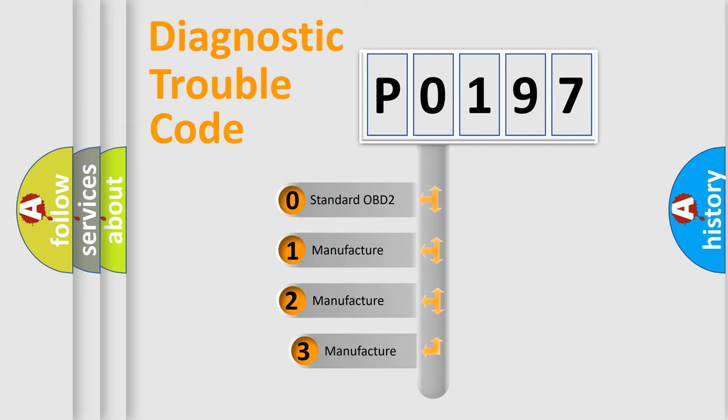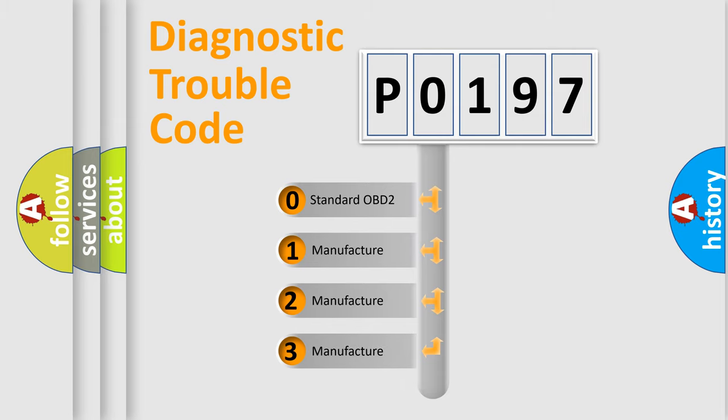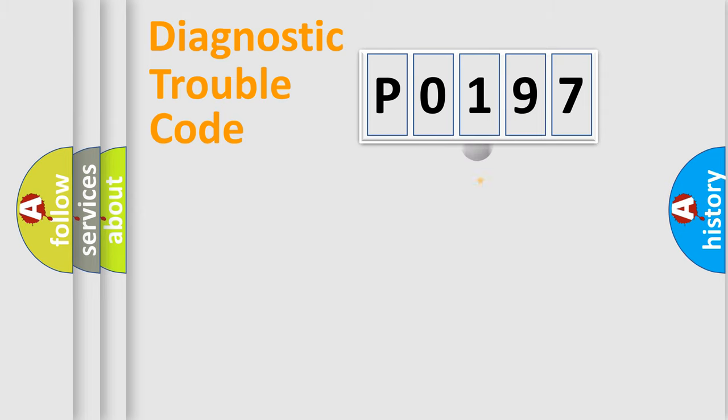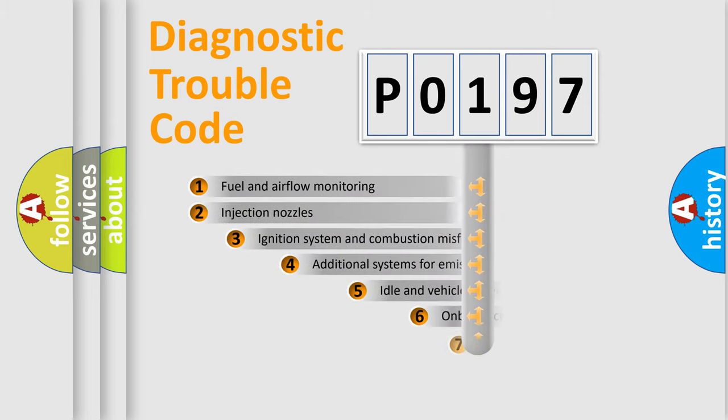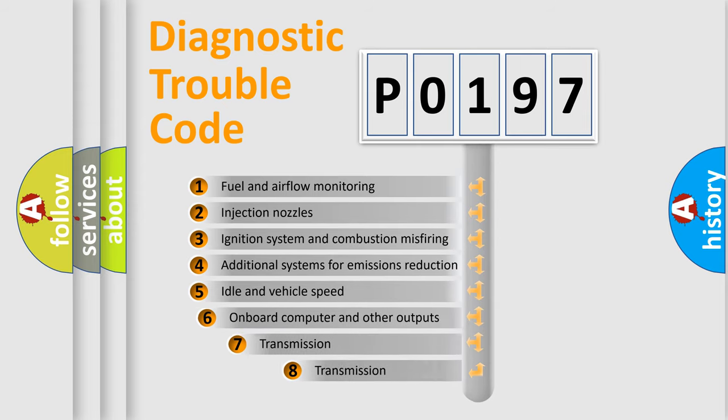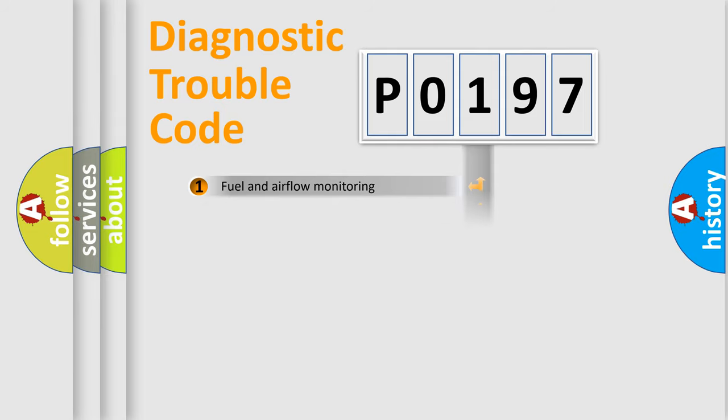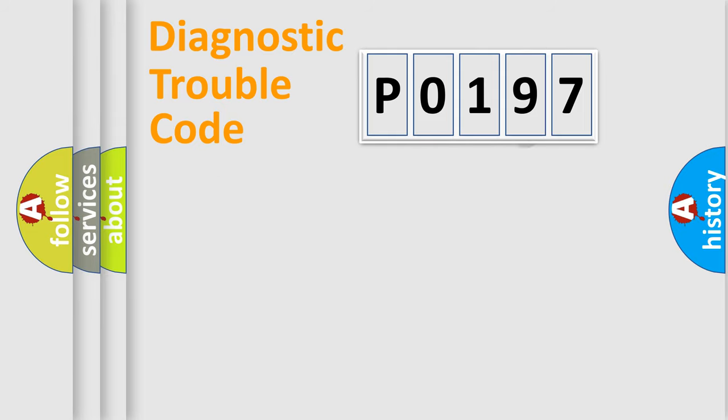If the second character is expressed as 0, it is a standardized error. In the case of numbers 1, 2, or 3, it is a manufacturer-specific error. The third character specifies a subset of errors. The distribution shown is valid only for the standardized DTC code.